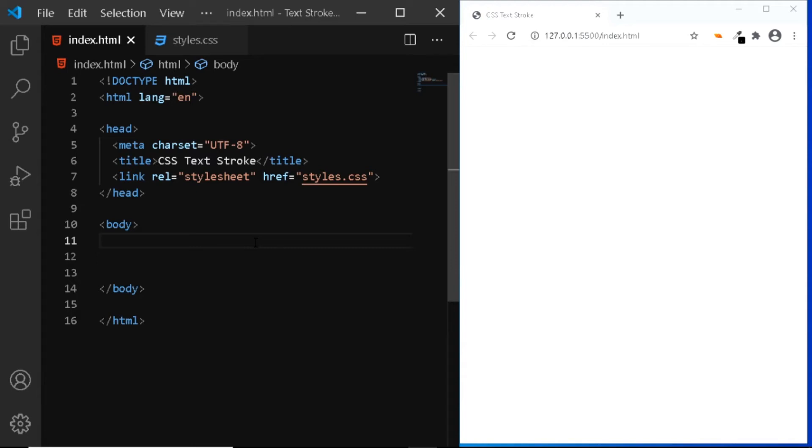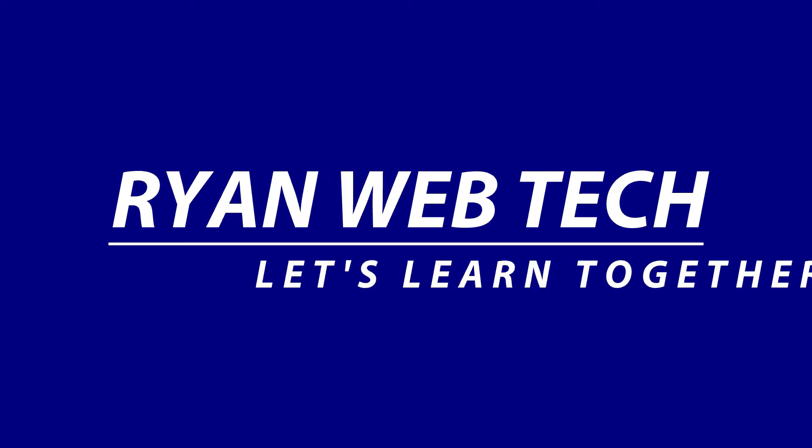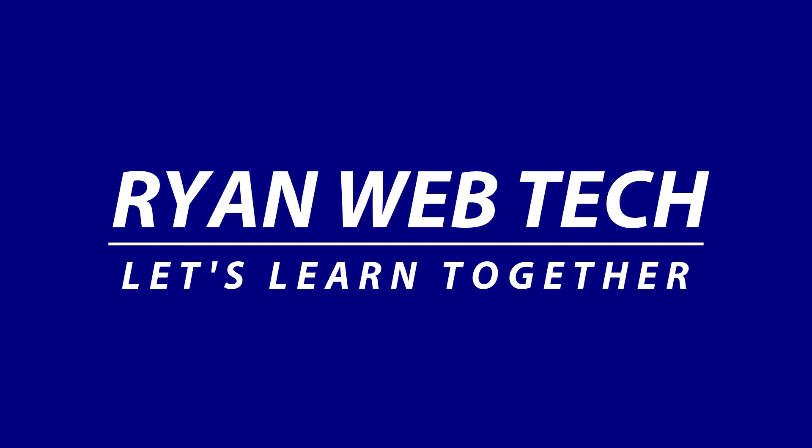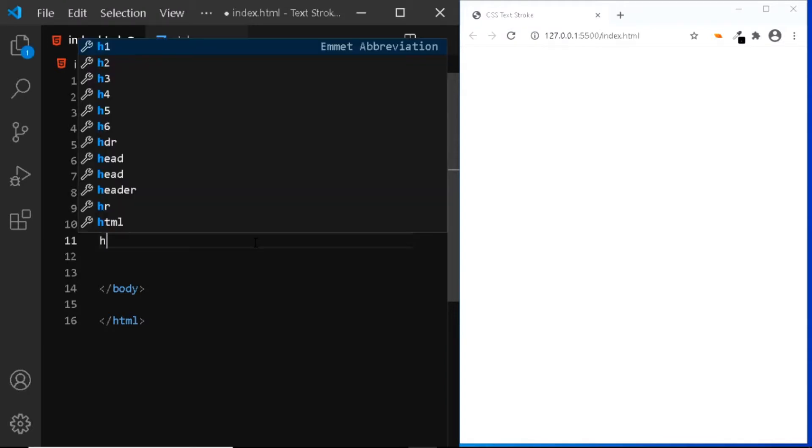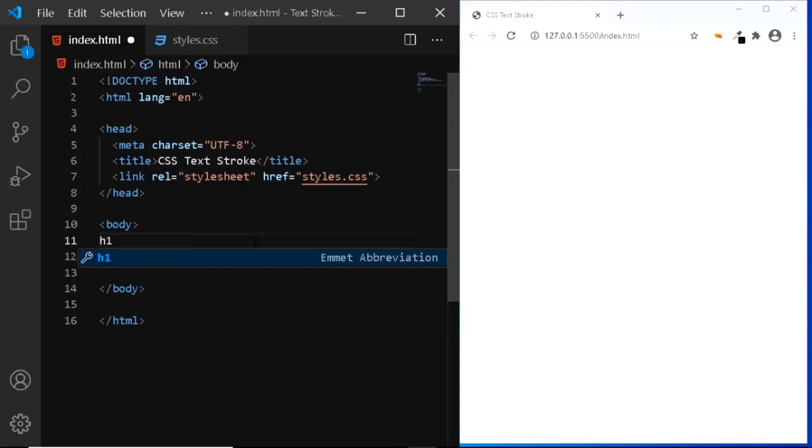Hi, in this video, let's have a look at three different techniques to create a text stroke in CSS. So, in my HTML file, all I need is some text, so I'll add an h1 tag.